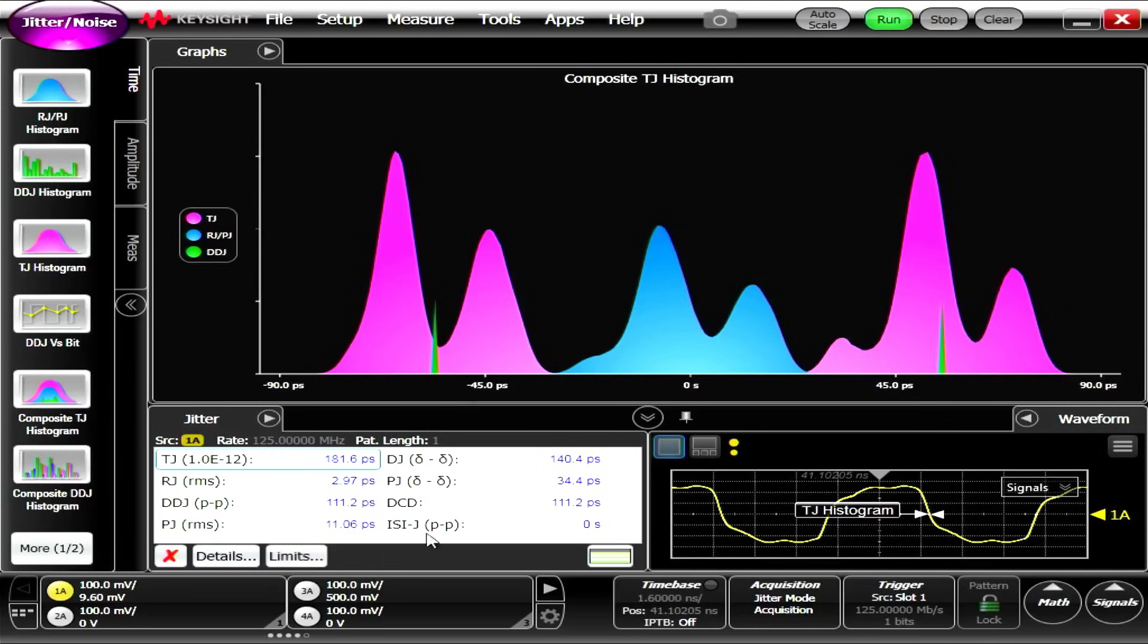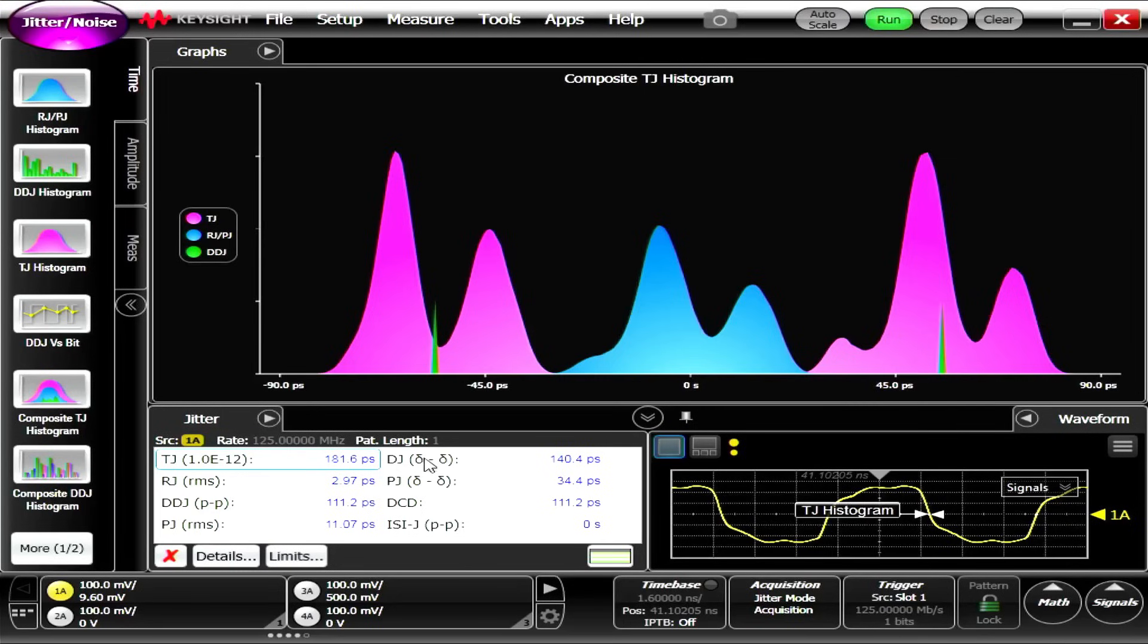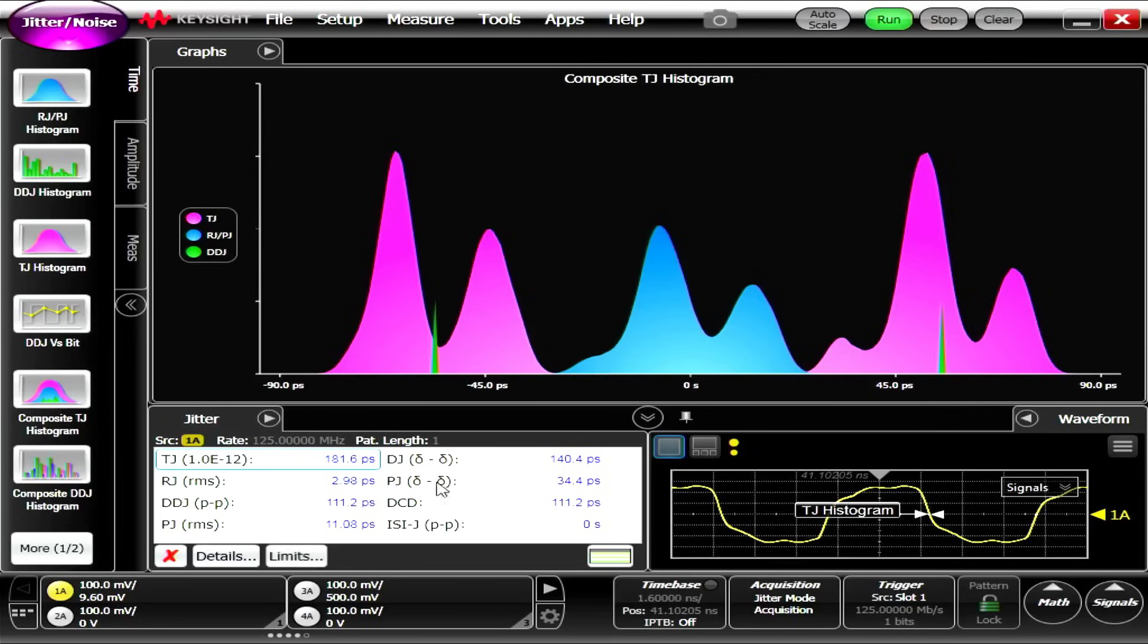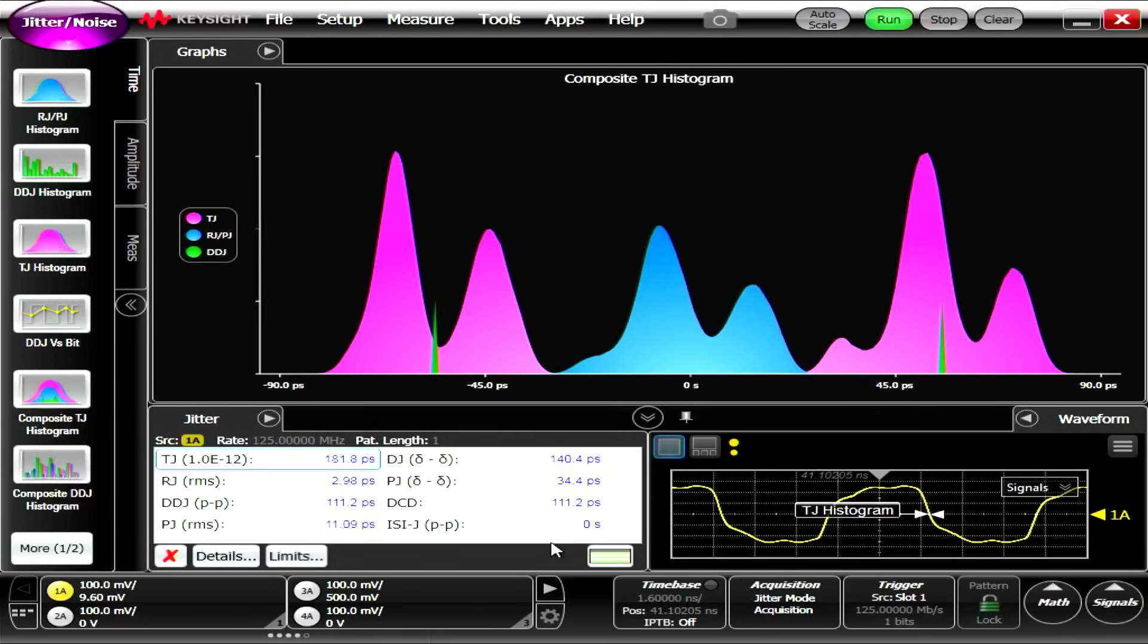Down here at the bottom we have total jitter at 181 picoseconds. We have deterministic jitter at 140, random at 3, periodic at 34, data dependent at 111. Duty cycle distortion at 111, that's probably why these are separated, the duty cycle distortion.